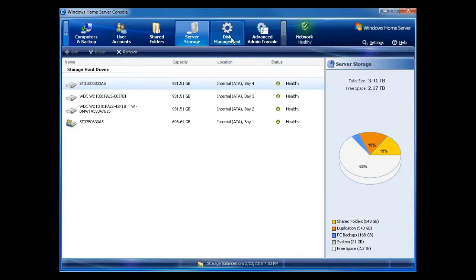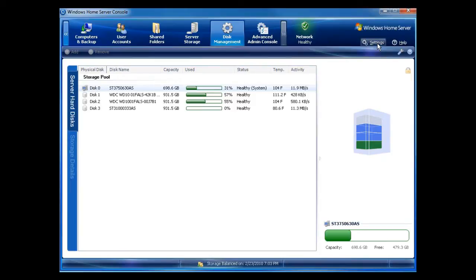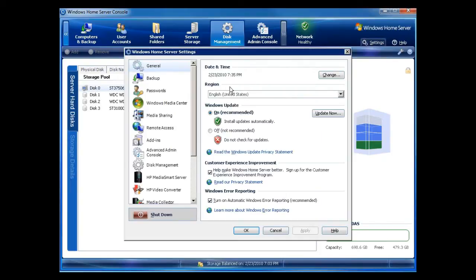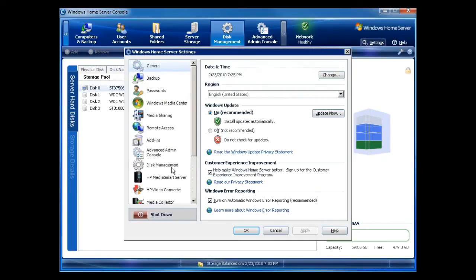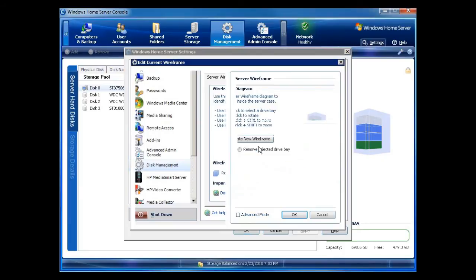Now it's done. Now one of the things I can do is I can go into my disk management. You can see that I have an empty drive bay up here. So now I'm going to go through and add that in using the wireframe setup. So I'll go to settings, I'll go to disk management, edit current wireframe. I have this drive up here. I can edit the selected drive bay.